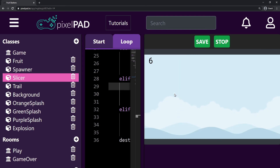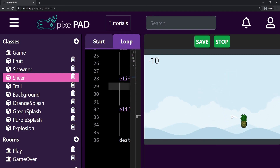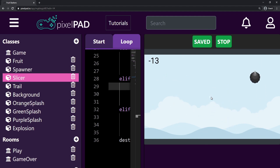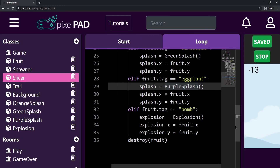I slice a pineapple, I slice a bomb — everything is working fine. I have all the splashes on all my fruits, a bomb that takes points away. That's it for the video. I hope you guys enjoyed. Make sure you press save in your game, and I'll see you in the next video. Bye.